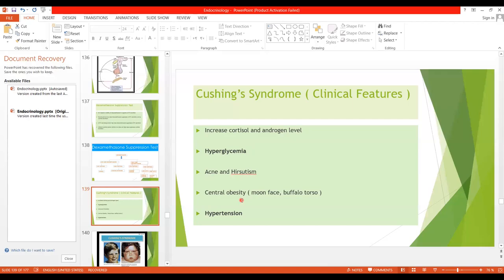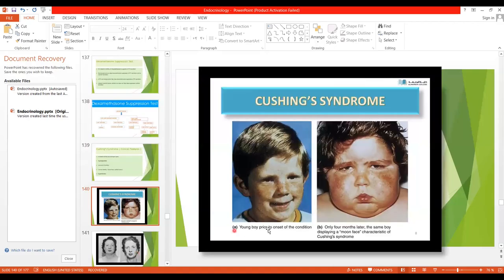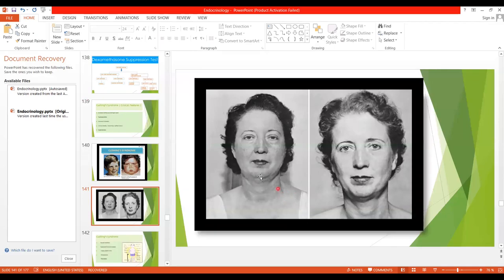There will be acne and hirsutism. Hirsutism is the excessive growth of facial hair due to increased androgen levels. One particular feature of Cushing syndrome is the mobilization of fat from the lower part of the body and its deposition in the upper abdominal and thoracic region, producing central obesity giving the buffalo torso appearance and edematous moon face, which is due to increased secretion of steroids. Images show a patient with edematous swelling of the face, and the appearance after treatment.